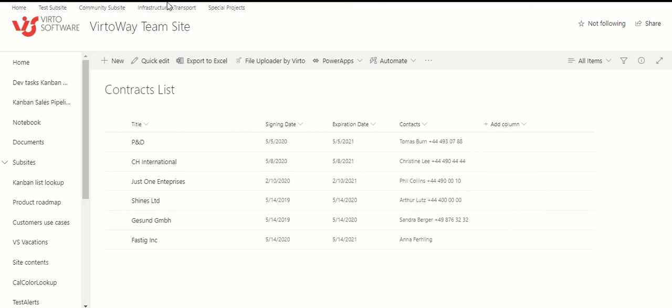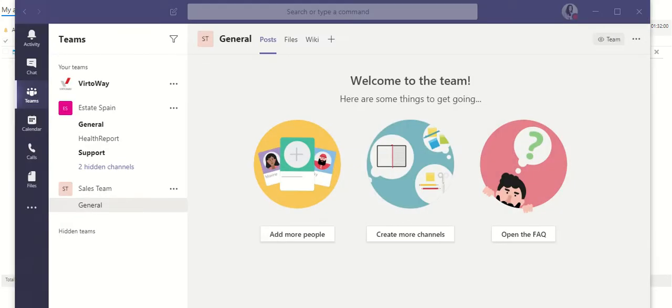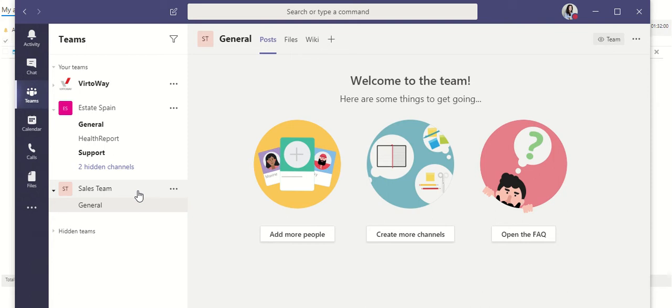On the first step, make sure you already have VirtoAlerts for SharePoint installed and added to your SharePoint site. The second step, open your Teams and choose a team which you are going to use for your alerts. I'm choosing Sales. And now, the next step, we have to create an incoming webhook.